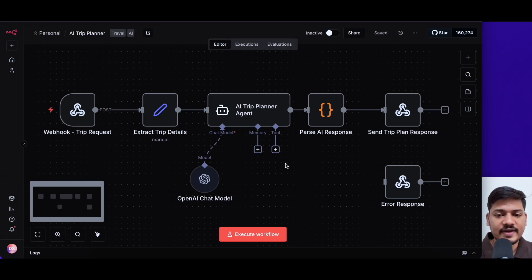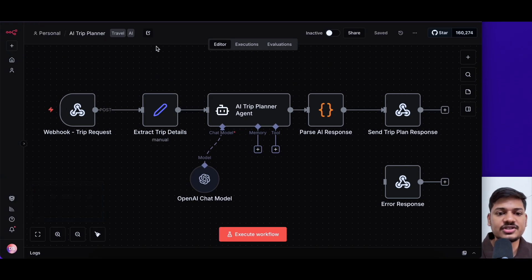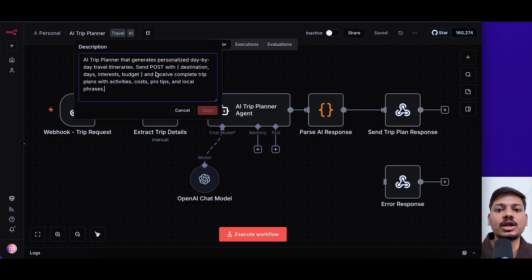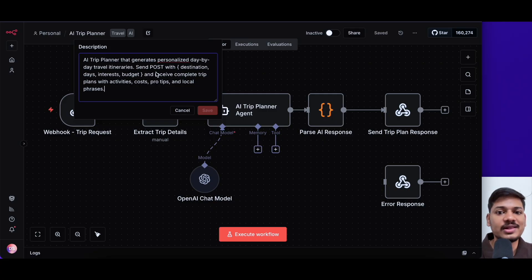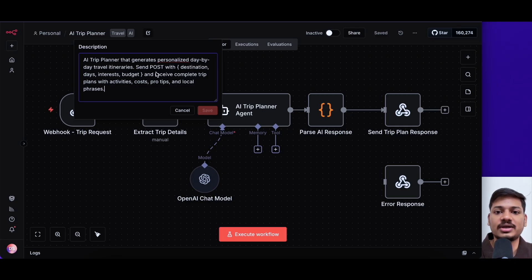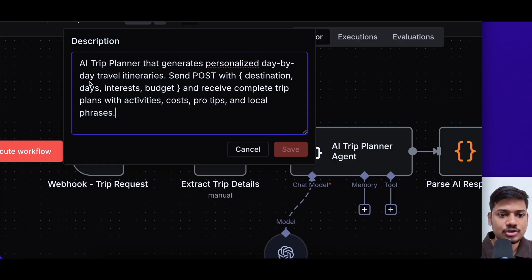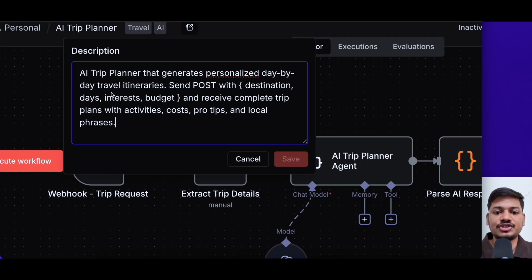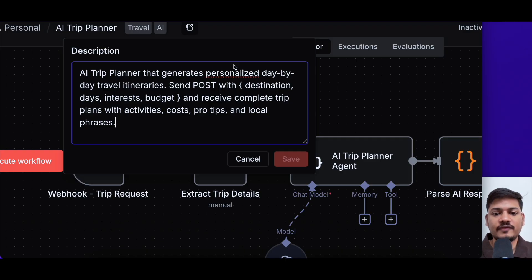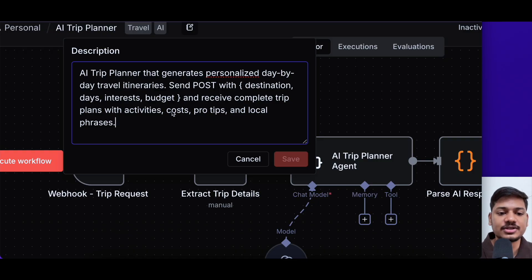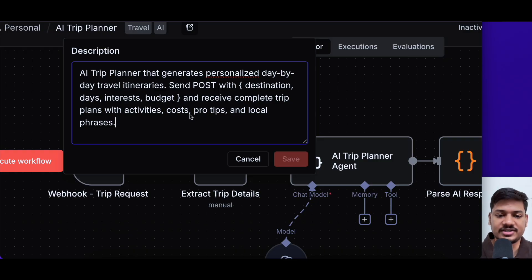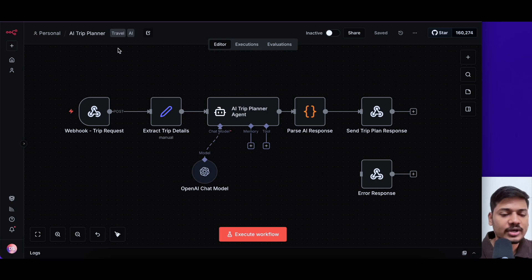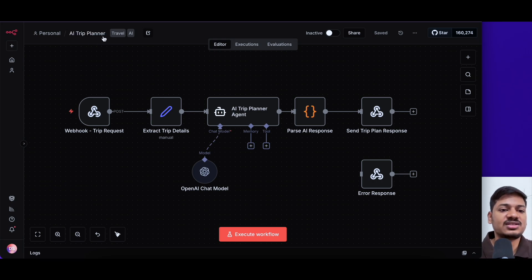So now this is the workflow. It is very important for us to write a description for this workflow. This is very important because with the help of this only lovable will understand what this workflow is about and what action it has to take. In my case, I have given this as a description. I've mentioned AI trip planner that generates personalized day by day travel itineraries, send post with destination days, interest, budget, and receive complete trip plans with activities, costs, pro tips, and local phrases. Along with description, it is also important for you to have a proper name of this workflow. We have this name AI trip planner.